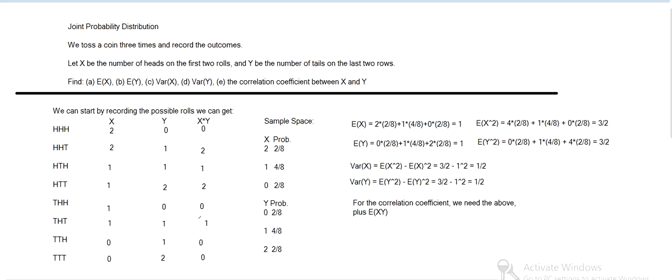That's zero happens four out of eight times. Then one happens two out of eight. Two happens two out of eight times. So that's three fourths.